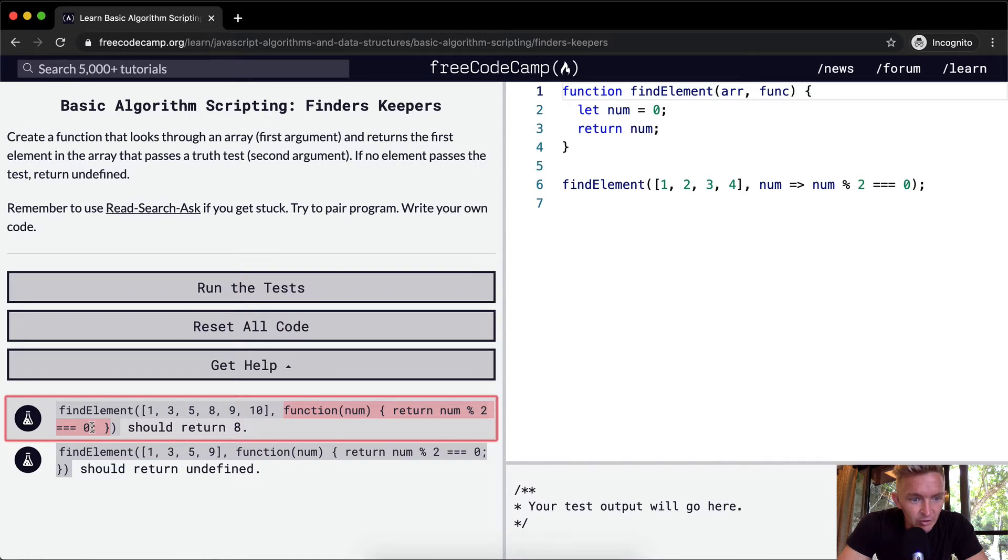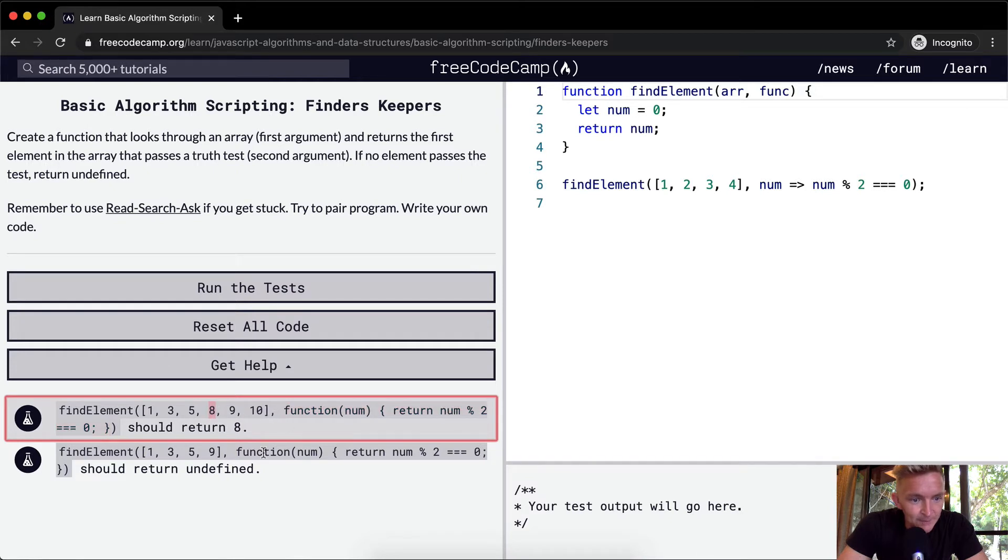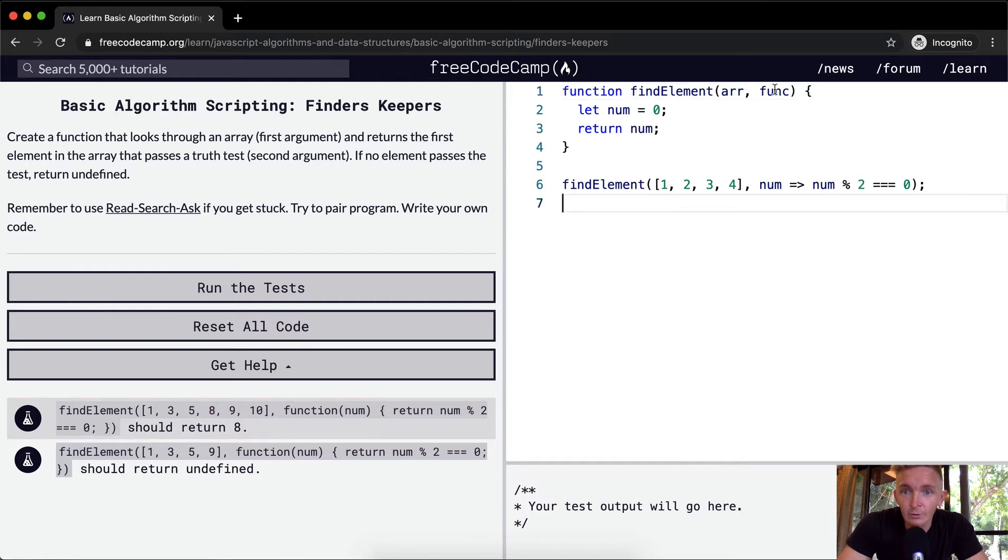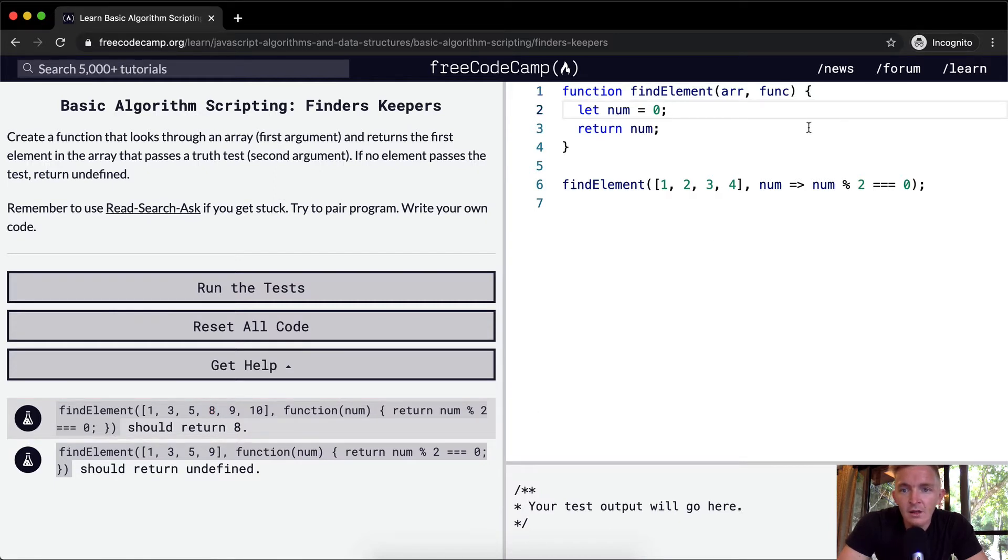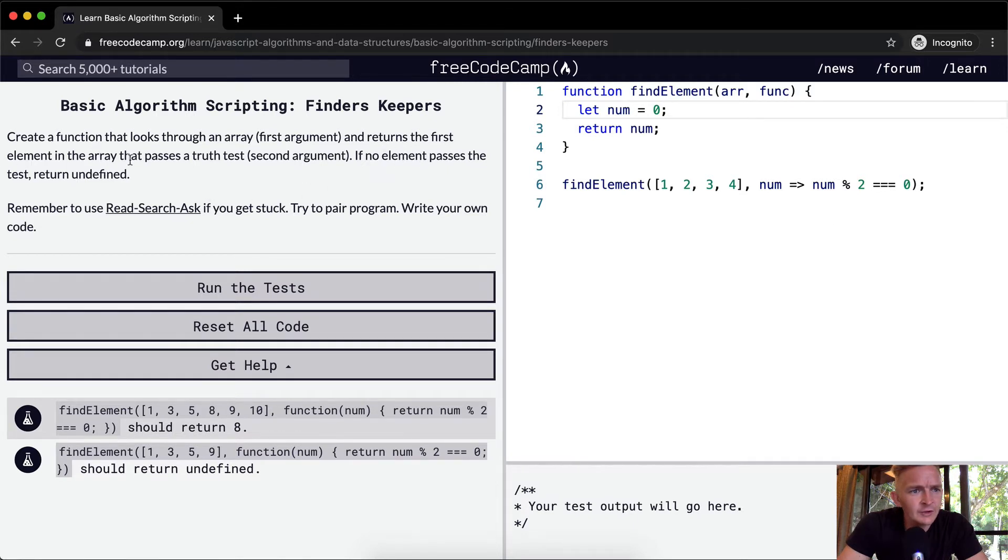So they only want even numbers, so this would return eight because eight is the first even number in the array. Cool, so it returns the first element in the array that passes for true.